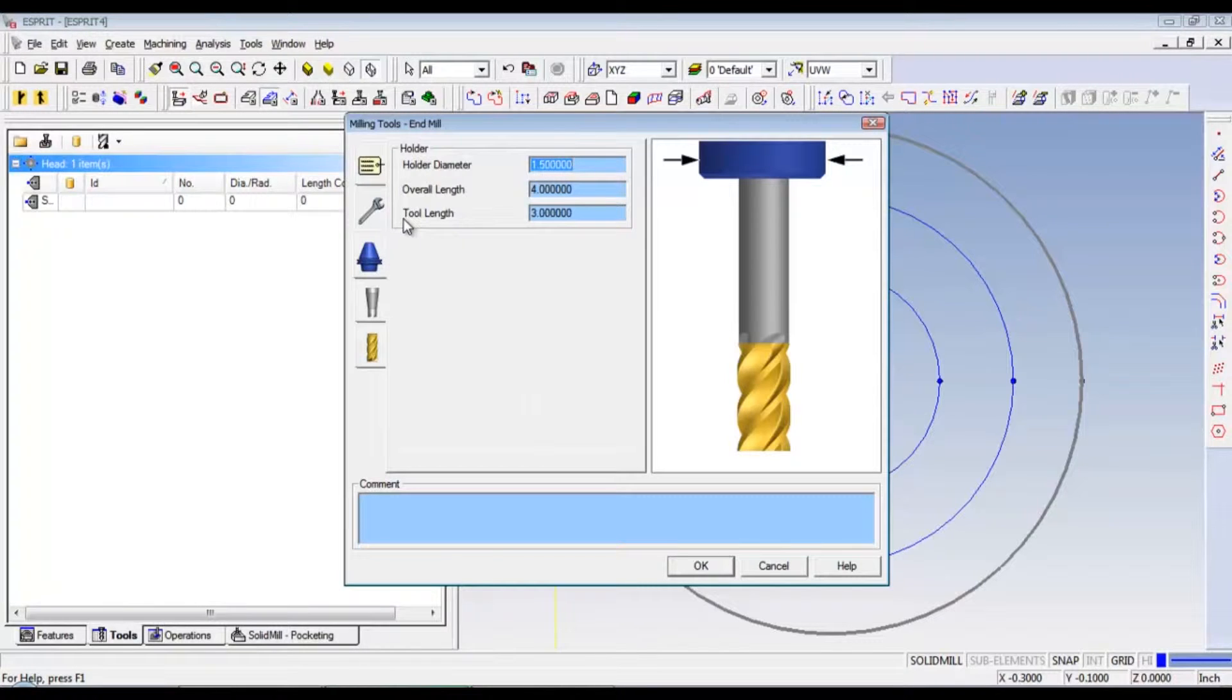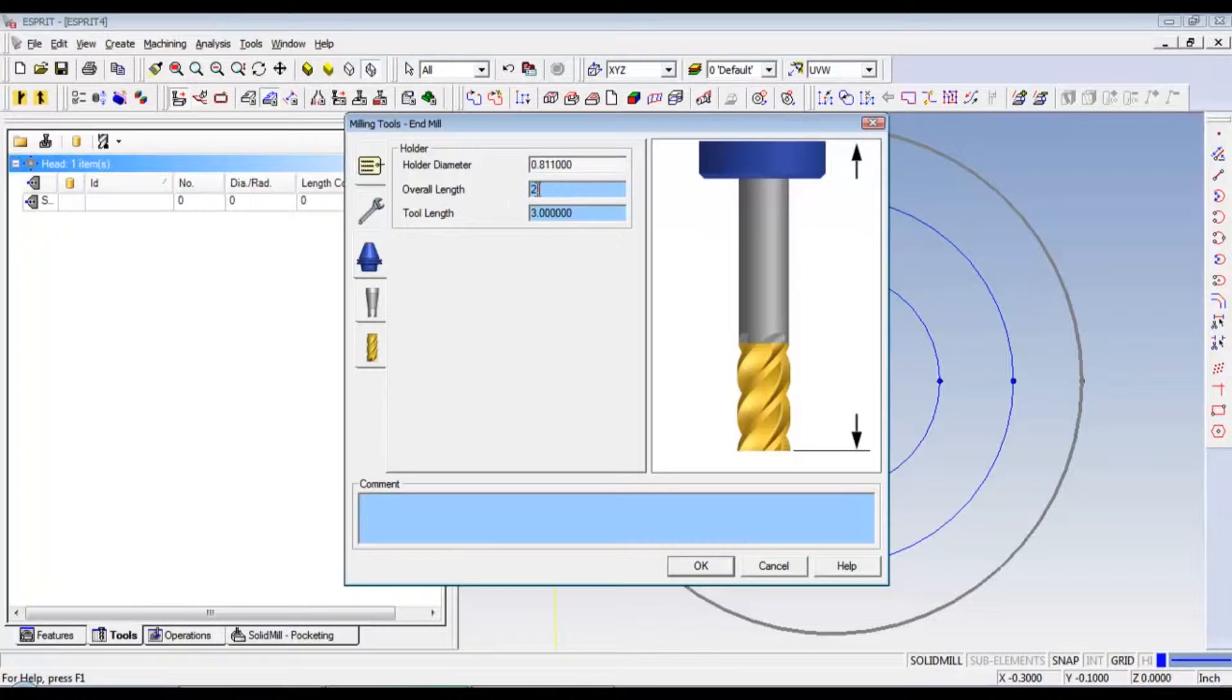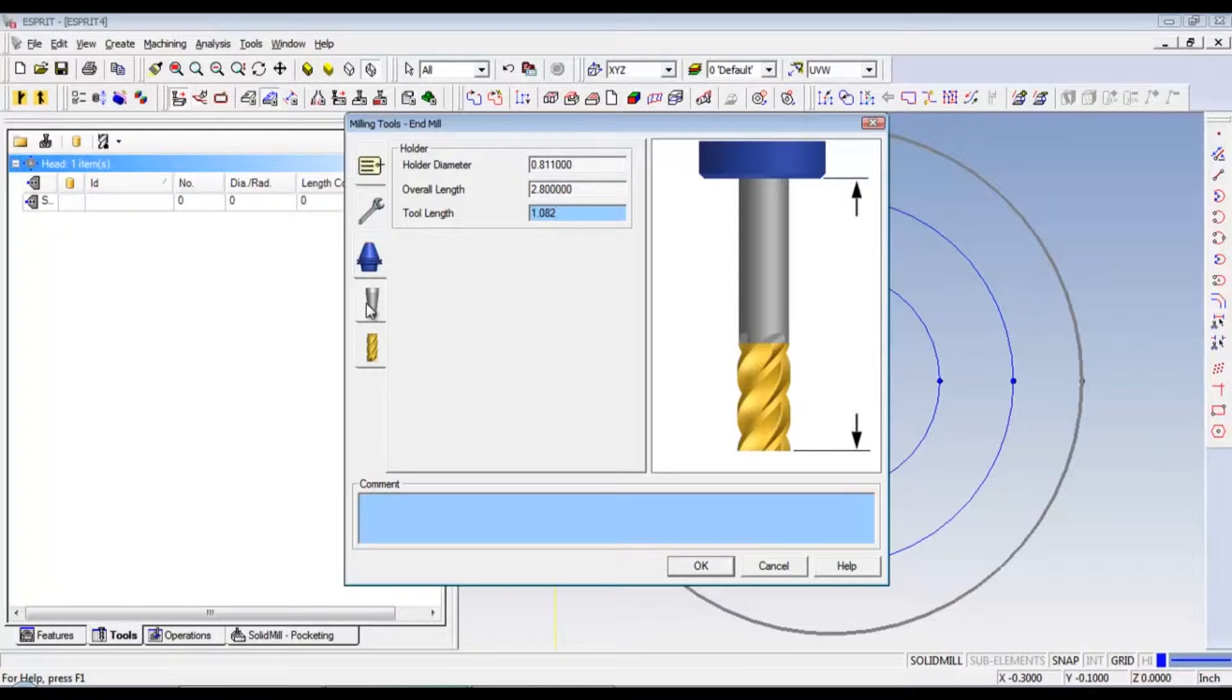Go down to holder. And our holder diameter is .811. Our overall length is 2.8. And then our tool length is 1.082. These are just my dimensions. Yours may vary.